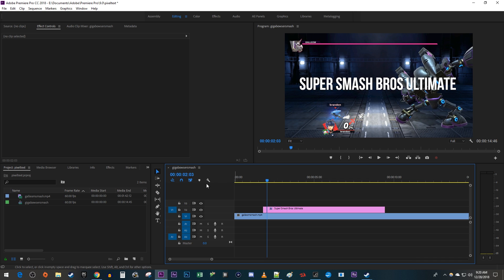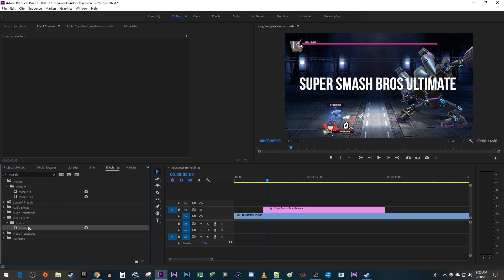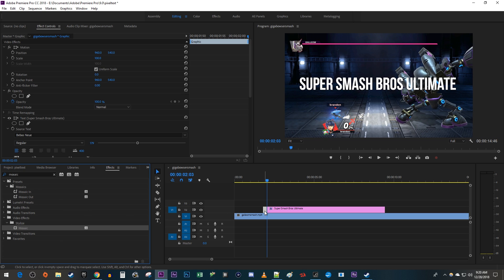Next, let's go over to the effects panel and type mosaic into the search box. Drag the effect onto the first part of your cutout text clip. Then make sure that text clip is selected and go over to effect controls.